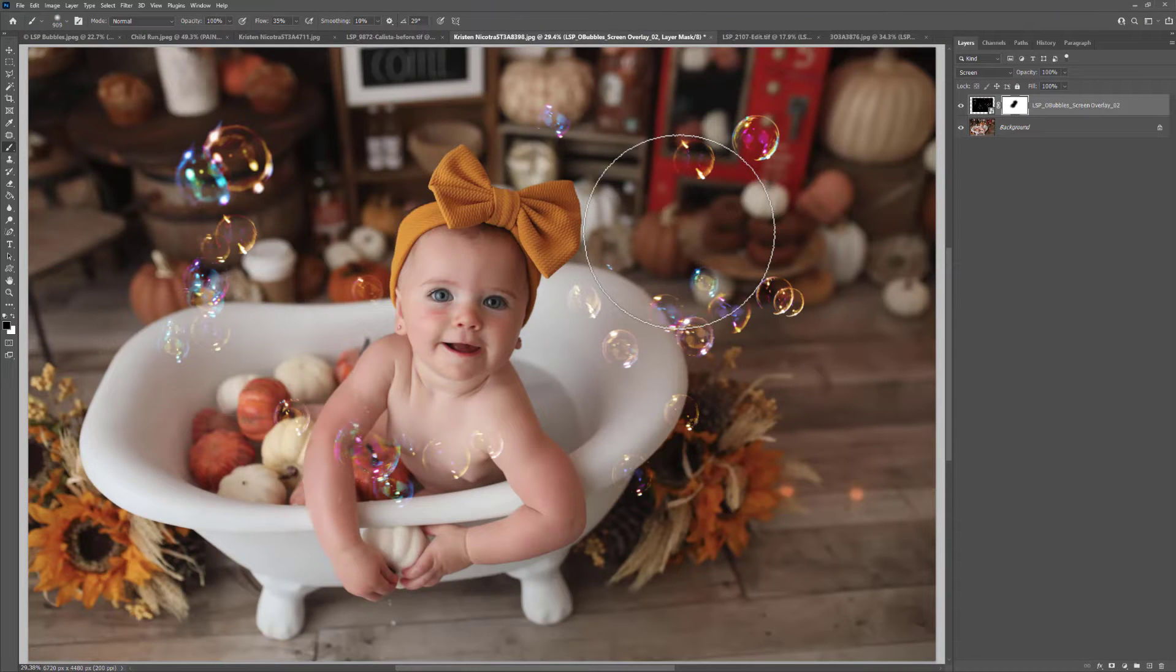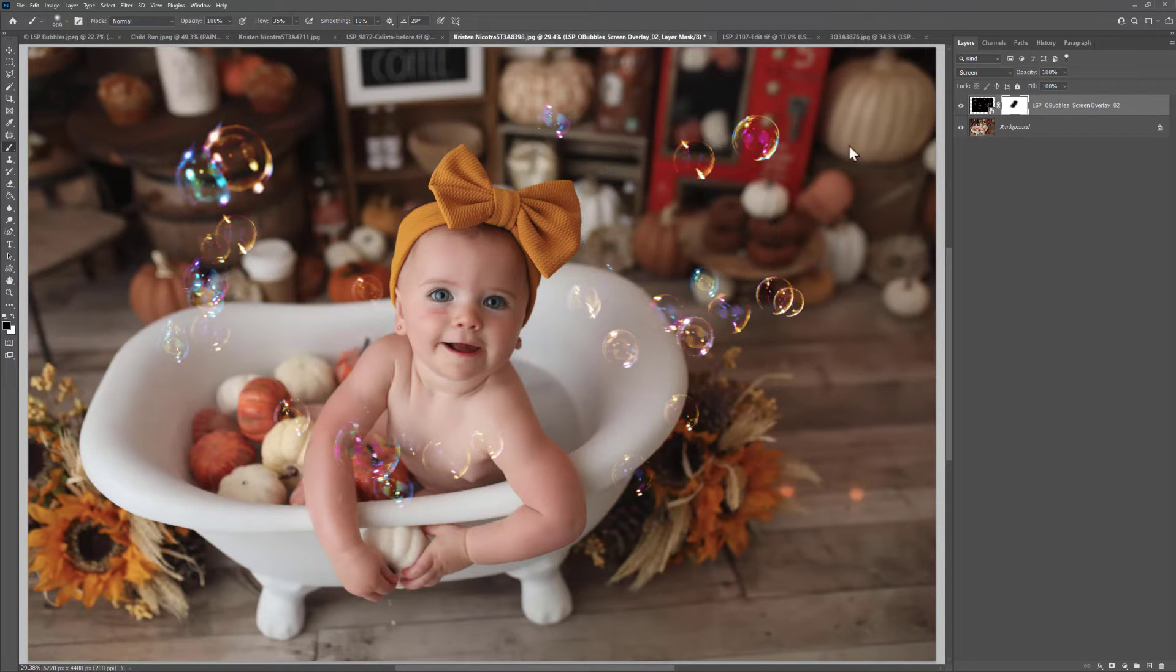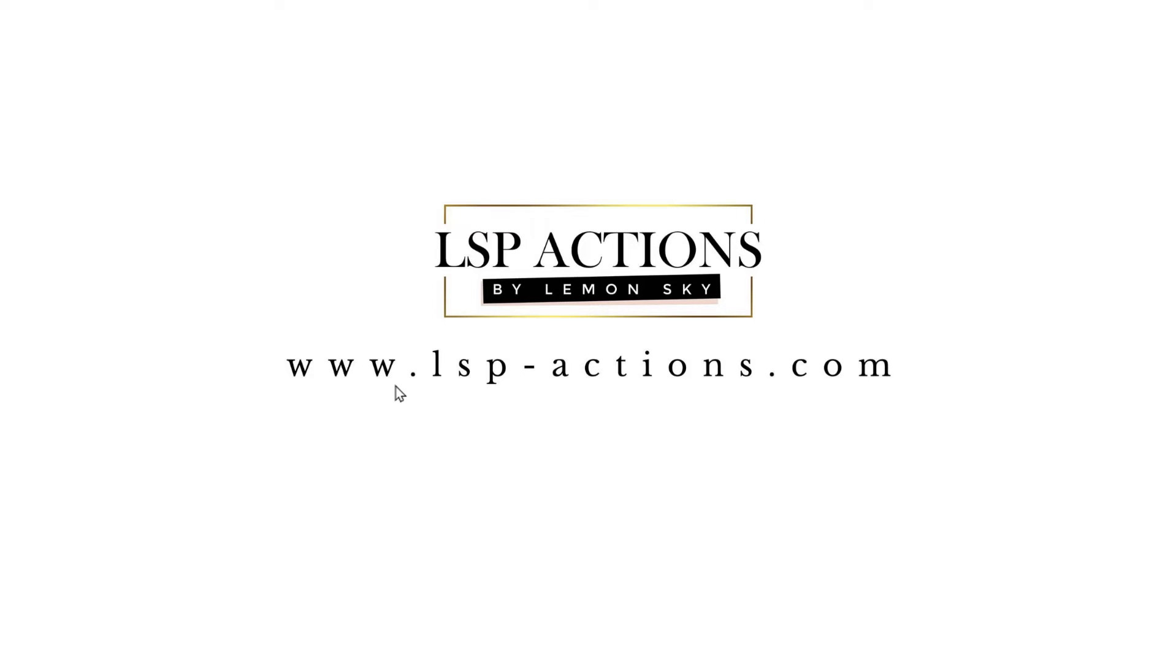So that's how to use the LSP Organic Bubble Overlays. These are available at www.lsp-actions.com, and you can also watch the video tutorials over there on the website. I'm Lauren, thanks for watching.